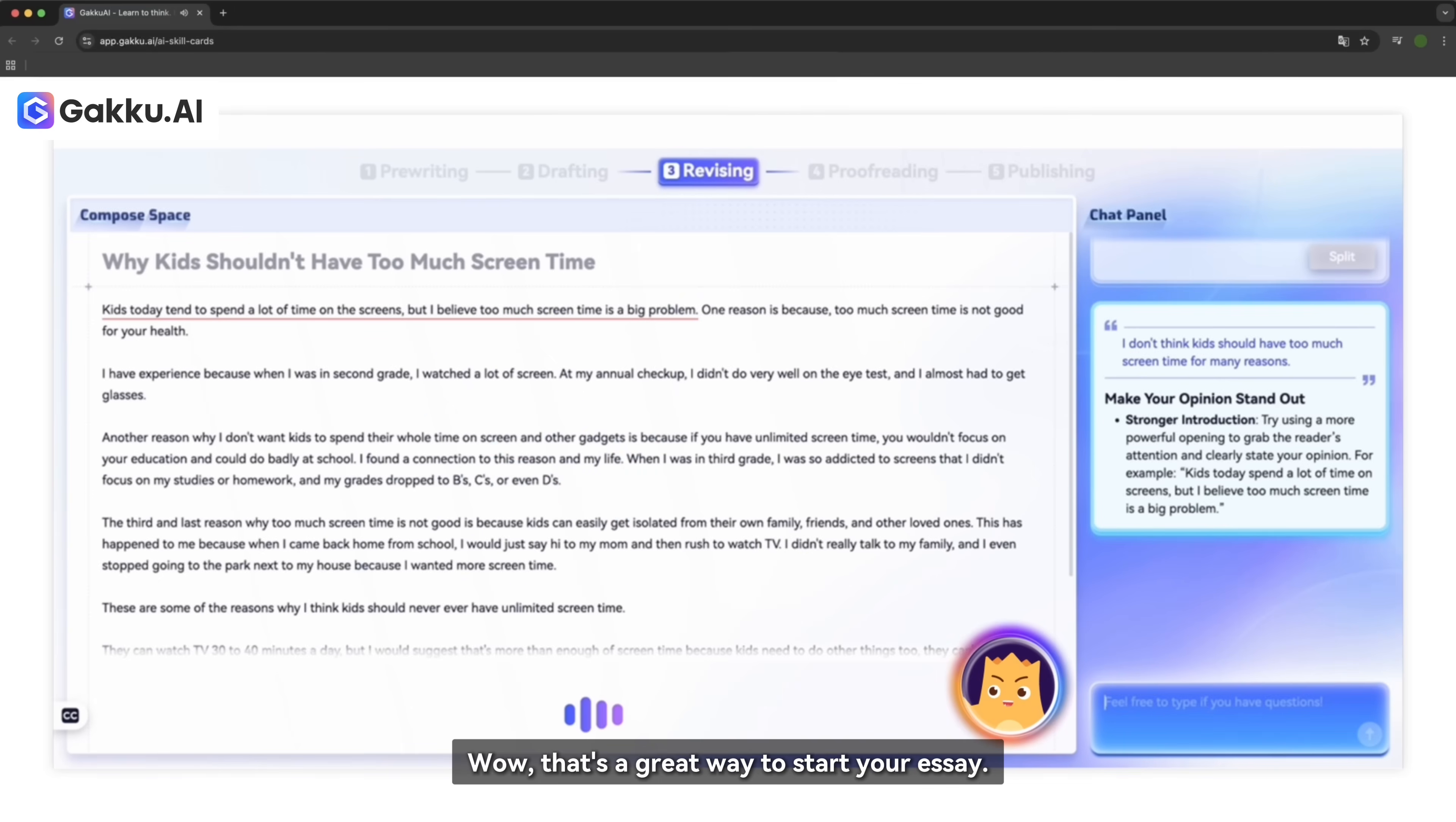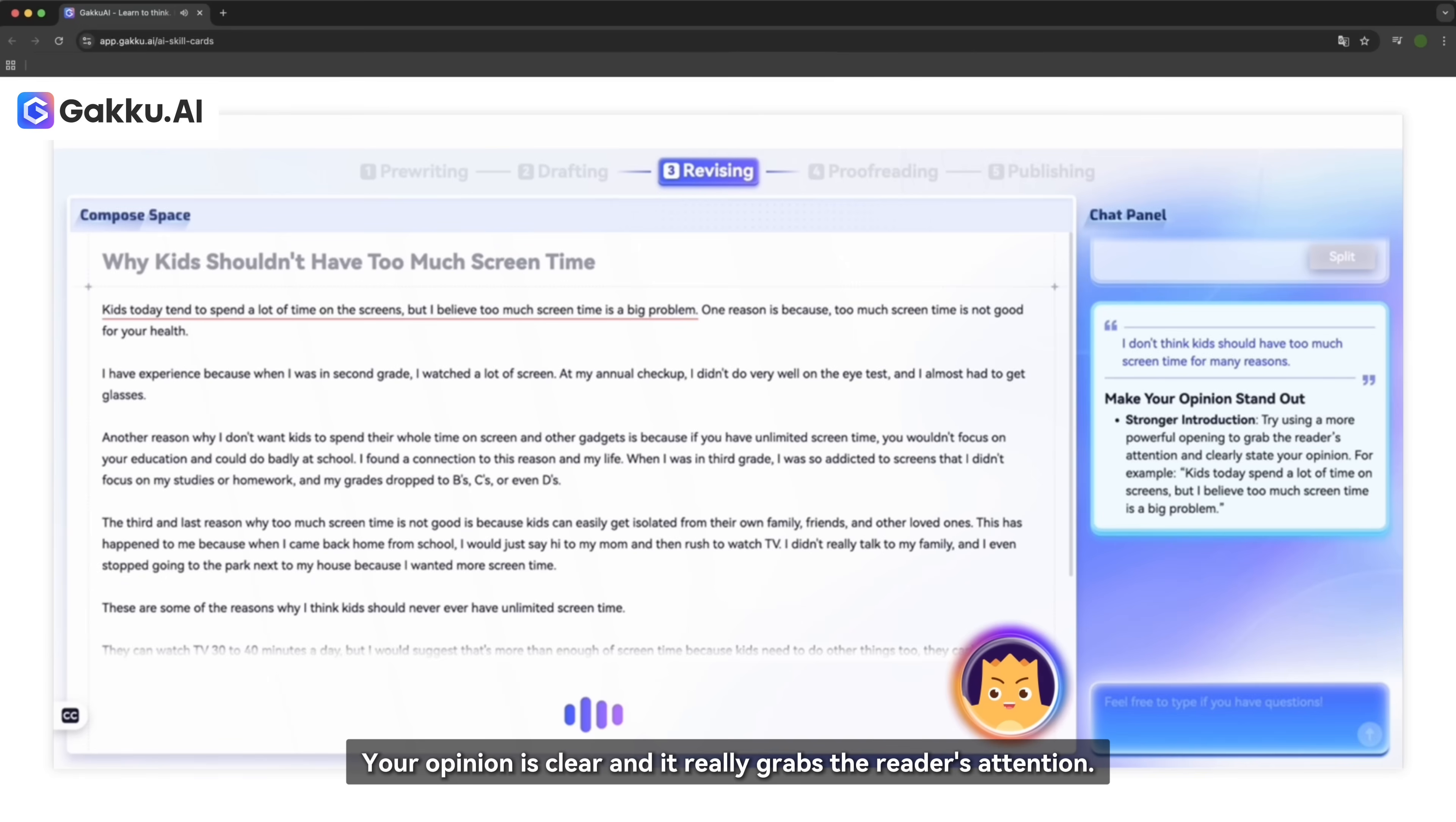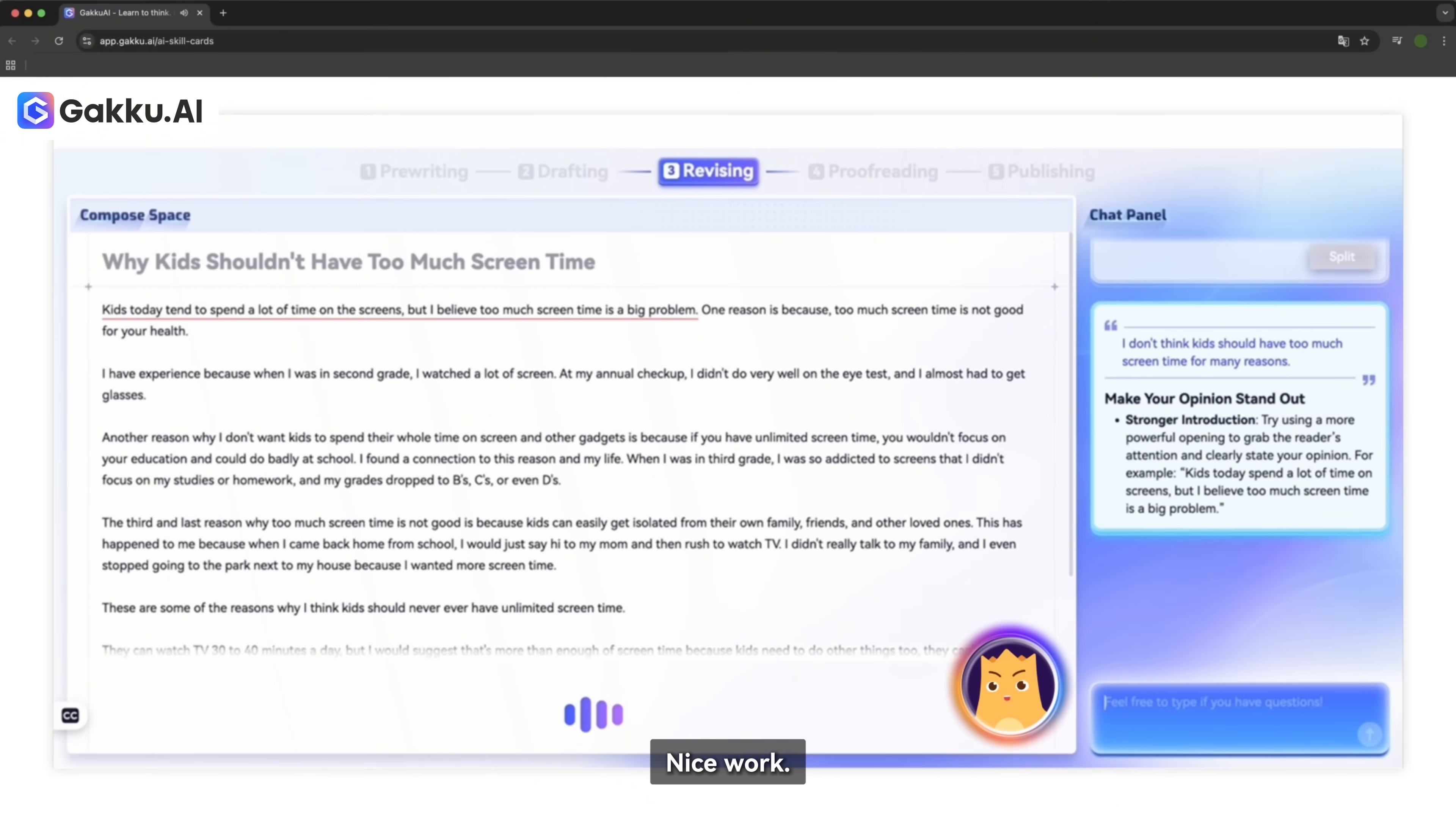I'm done! Wow, that's a great way to start your essay. Your opinion is clear and it really grabs the reader's attention. Nice work. Let's move on to the next part.